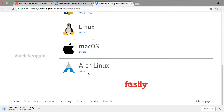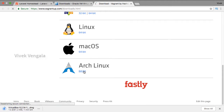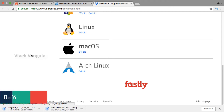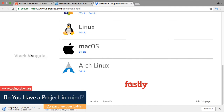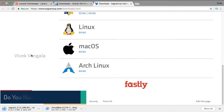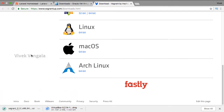Here for Vagrant you should choose Mac OS. It will take a couple of seconds to download. After that I will install these two: VirtualBox and Vagrant. Then I will proceed with setting up Laravel Homestead.